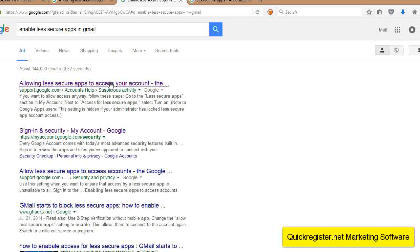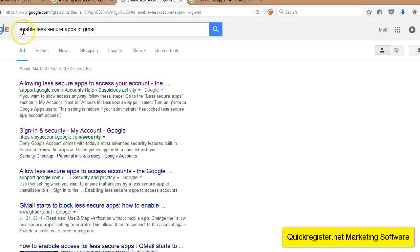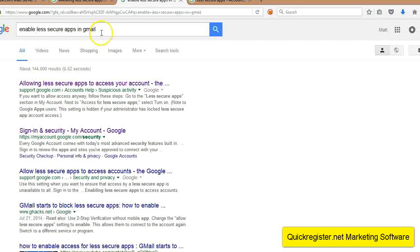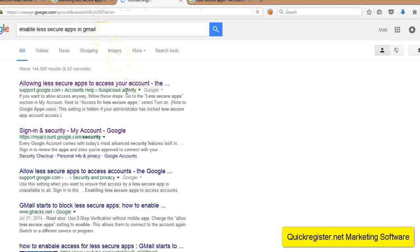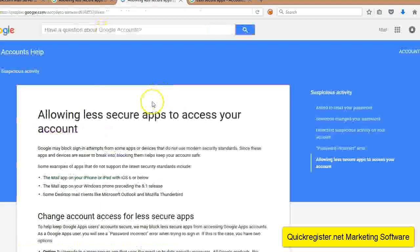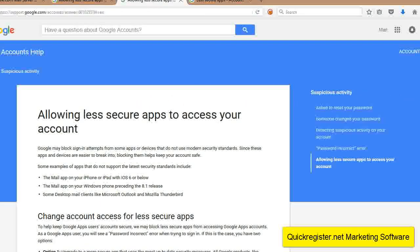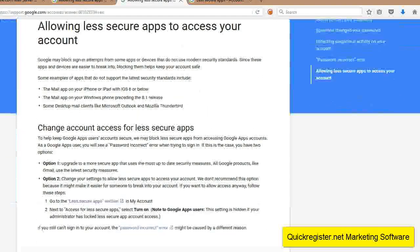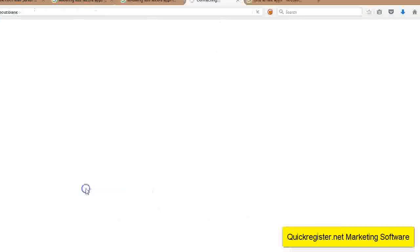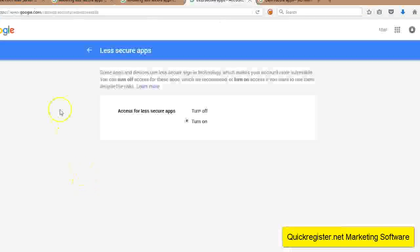So in order to allow less secure apps, all you do is you have to log into your Gmail account. You have to be logged in. And then the easiest way to find this link is just to Google enable less secure apps in Gmail. And here we go. You click here. This is all in the manual too, by the way. The link and everything, but just so you know, and then you go right here to the less secure app section.